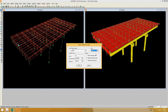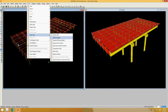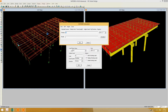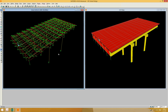Go to Assign > Area Loads > Uniform Shell. Give the load pattern 'AW', set direction to Gravity, and change units to kilonewton per meter. To calculate the asphalt load: if the asphalt thickness is 75 mm (0.075 m), multiply by the density of asphalt and divide by 1000 to convert to kilonewtons per square meter. Enter that value and click OK. You can see the load applied on the deck.